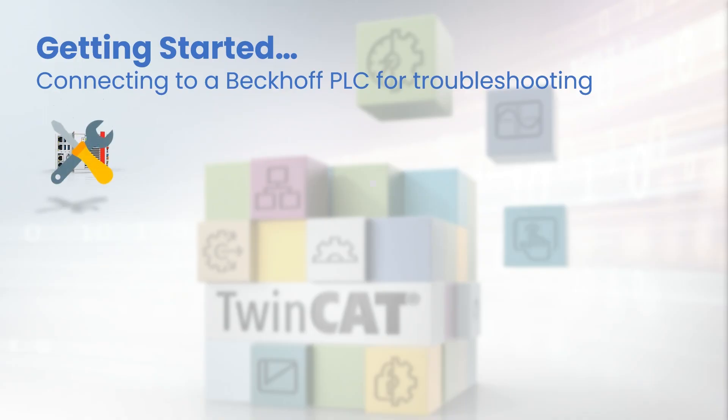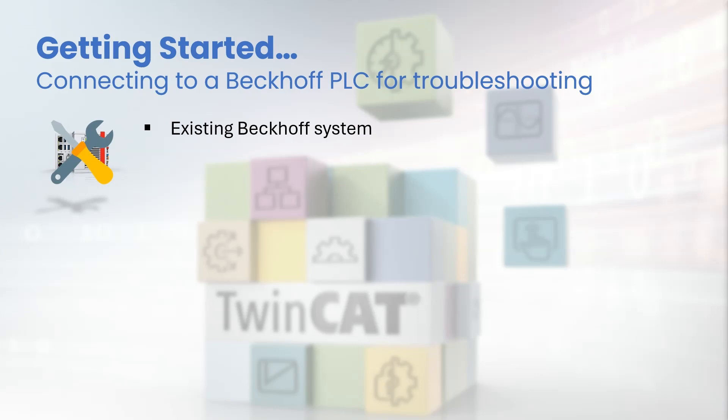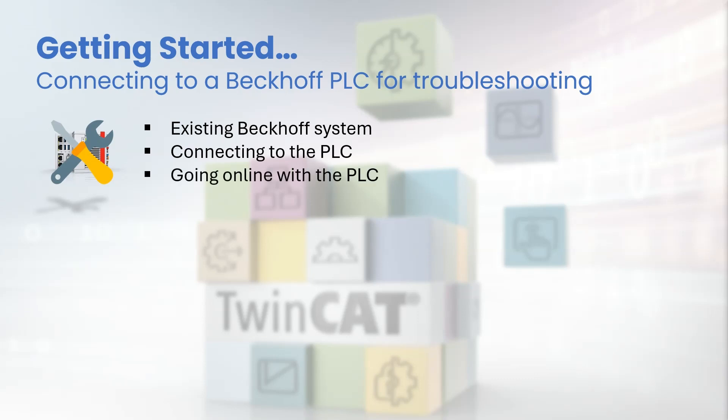Today we'll be doing some troubleshooting on a Beckhoff PLC. Imagine that we have a machine in our plant running on Beckhoff PLC. In today's video we'll learn how to connect to it and go online with the PLC in run mode. We will learn how to connect to this PLC using our laptop for troubleshooting purposes. Once connected we will learn how to go online and see the PLC code, assuming the developer has not locked it out.